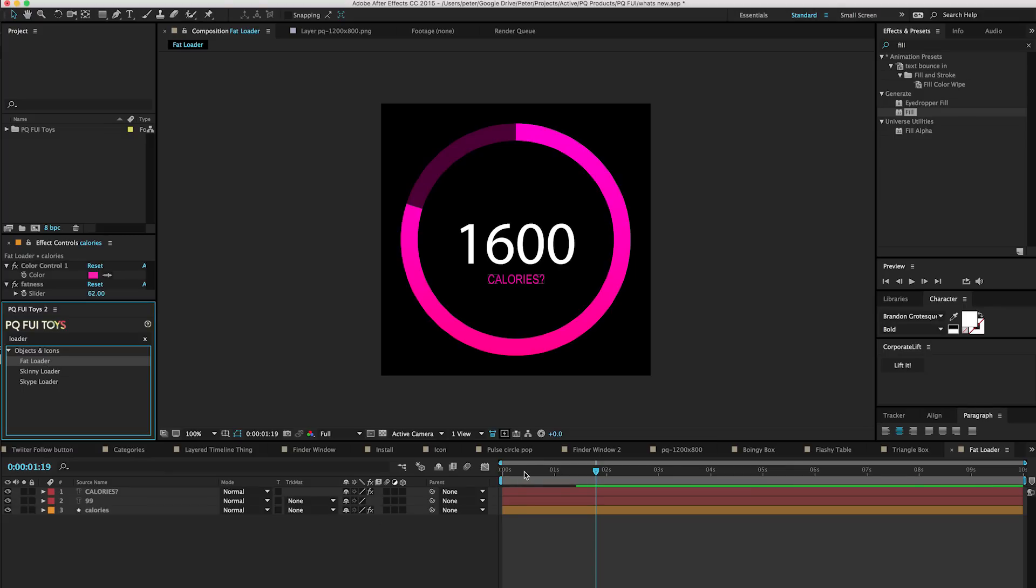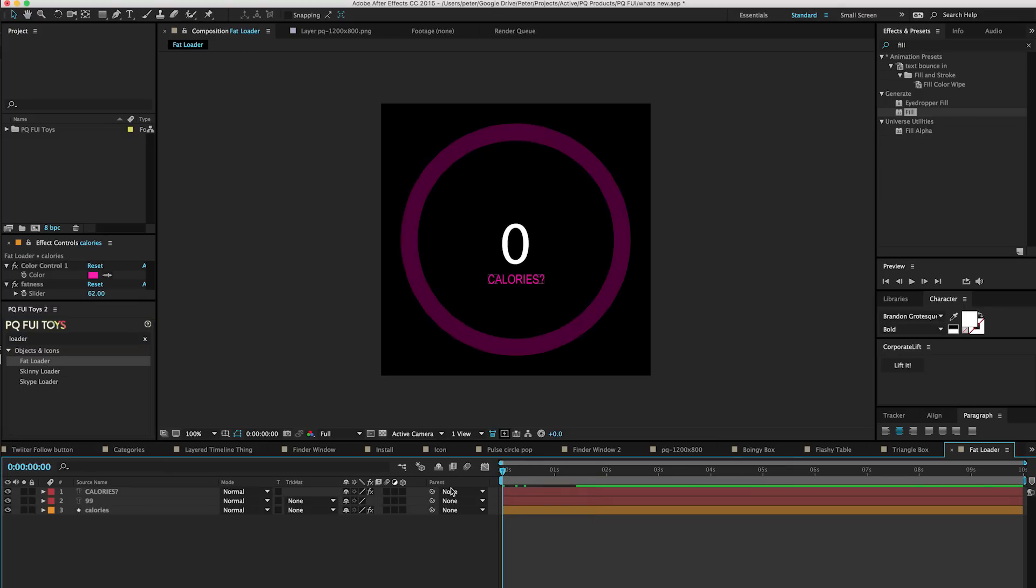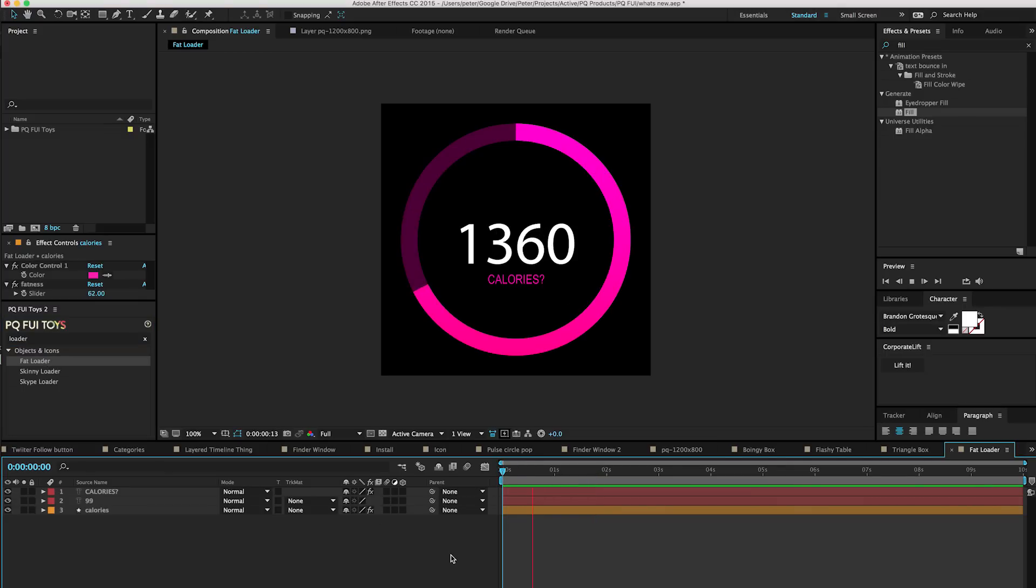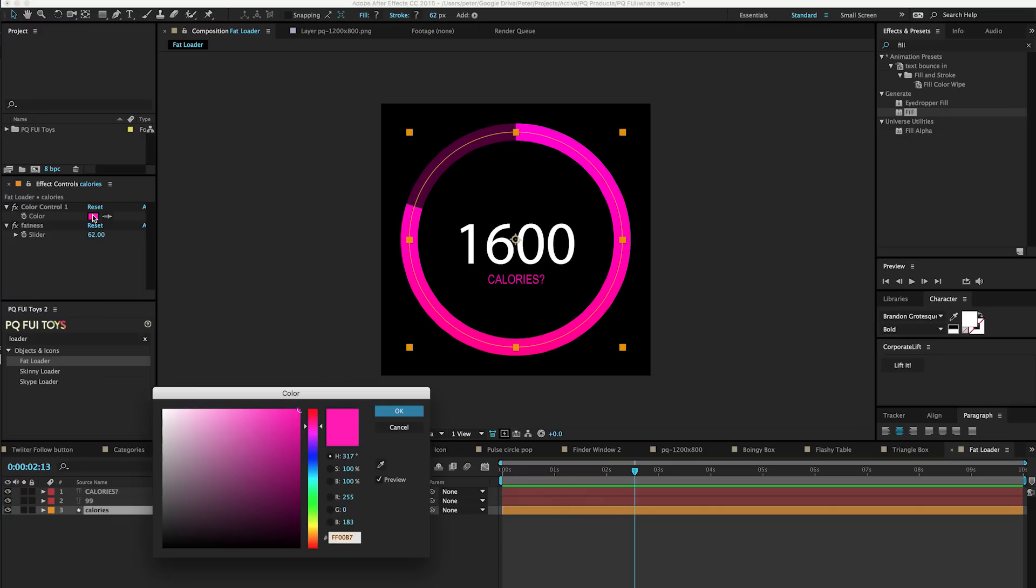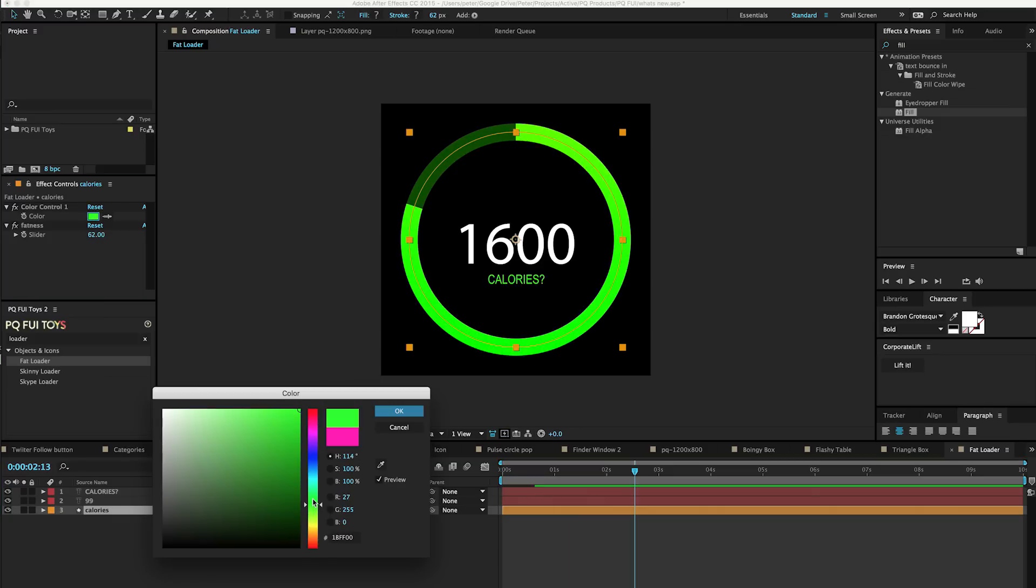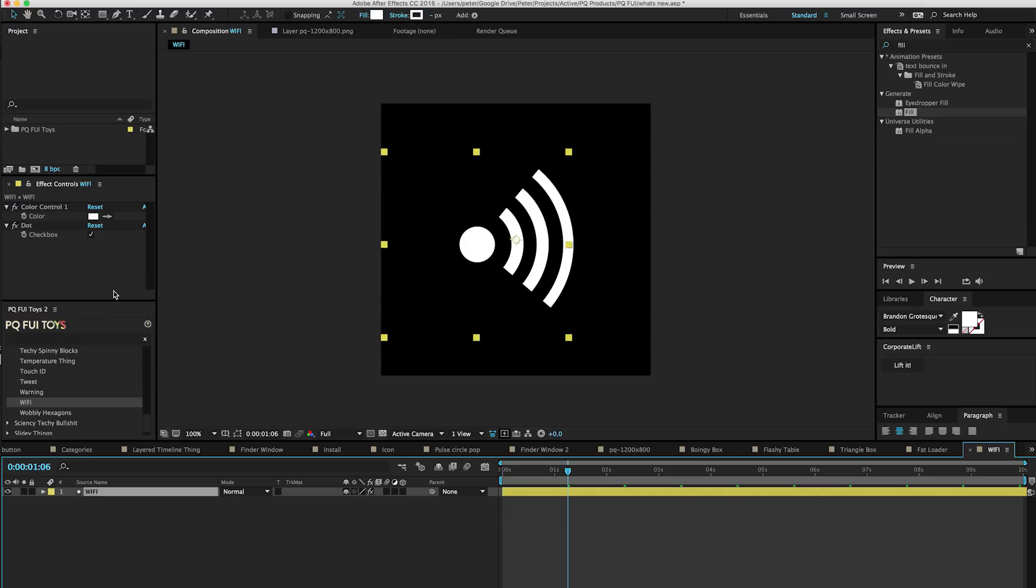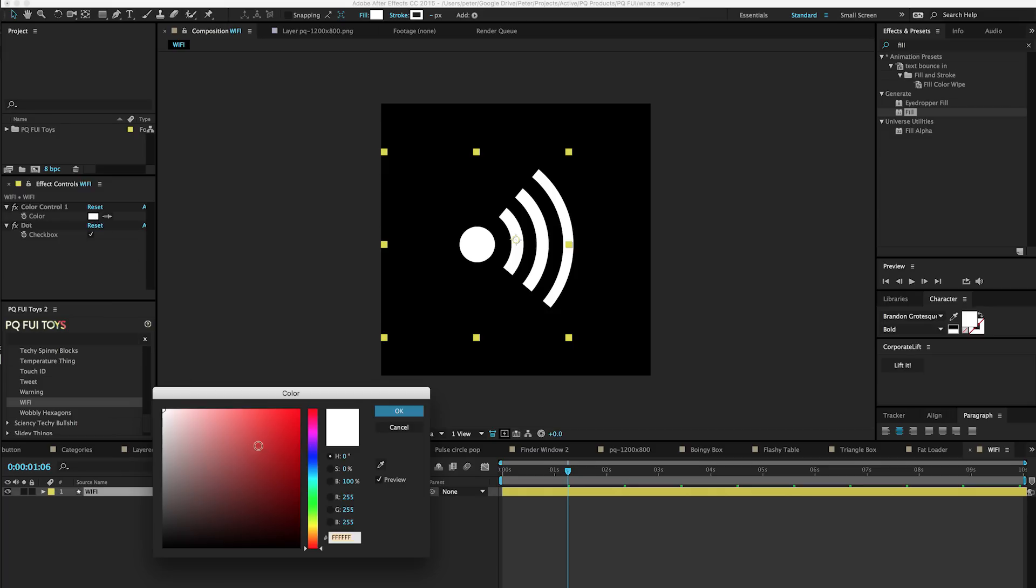Whether or not you're familiar with the first version of PQFU Toys doesn't really matter because it's pretty self-explanatory. Version 2 has a much nicer method of browsing and importing these comps into your project. Either browse by the categories or use the search bar to filter through them all to find what you want.